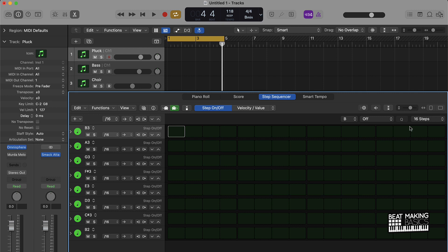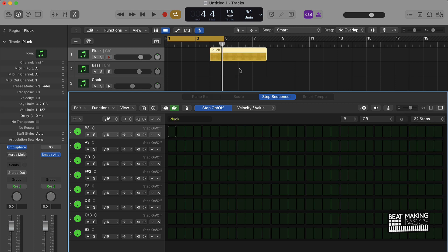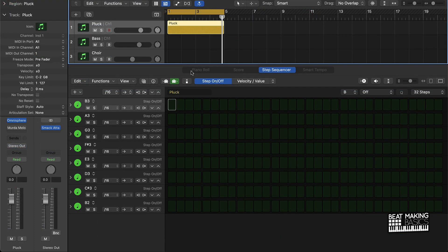Instead of doing 16 steps, go to 32. That will give you at least a four-bar loop to work with. From here it's just about getting creative — tapping some notes in and making sure it makes sense. You can throw some chords in and add variations of arpeggiation and different things like that. Let's try it out.